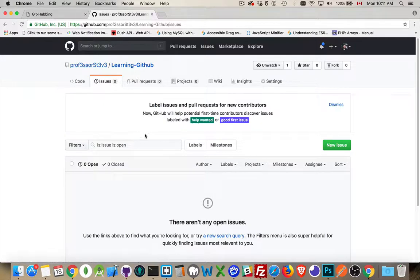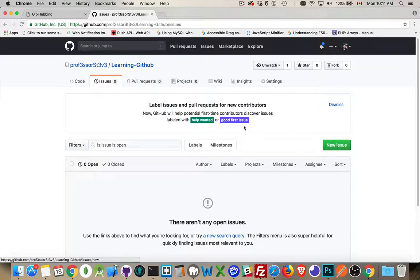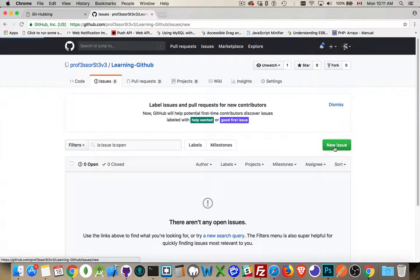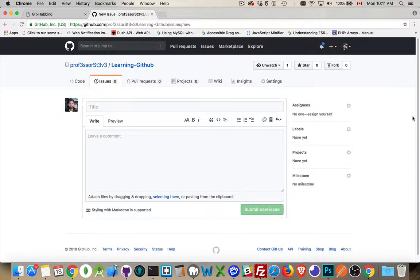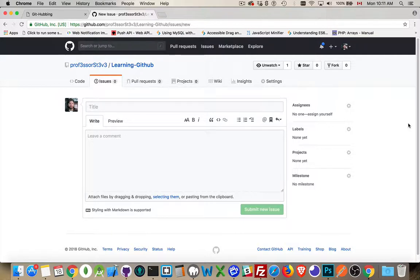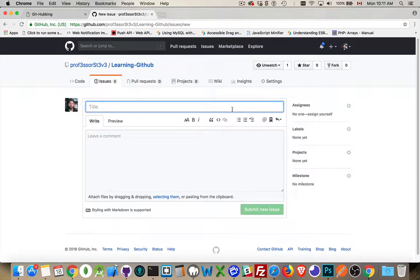So when you create an issue, you come to the Issues tab and you click on New Issue. You can do this for yourself if you want to make a list of things that you want to fix or update. So in my GitHub repo,